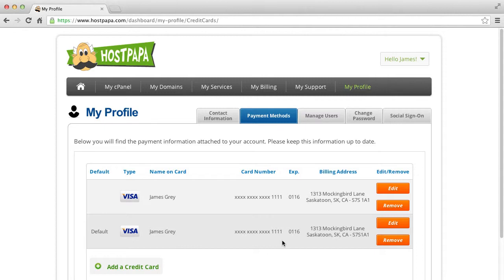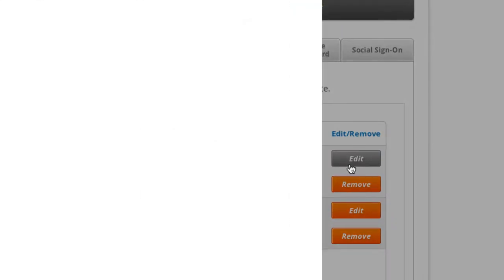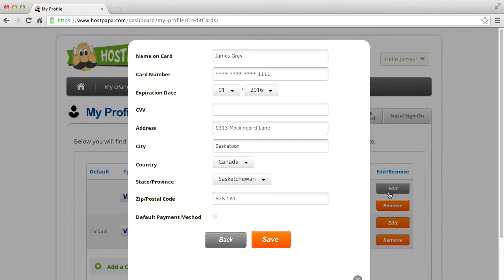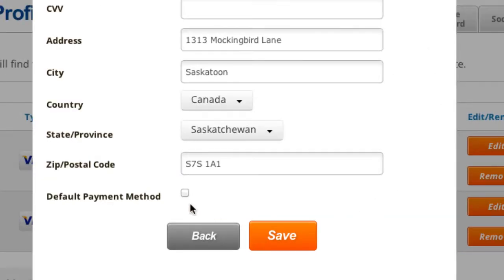If you want to make this credit card the default method of payment, click Edit next to it. Click the Default Payment Method checkbox and click Save.